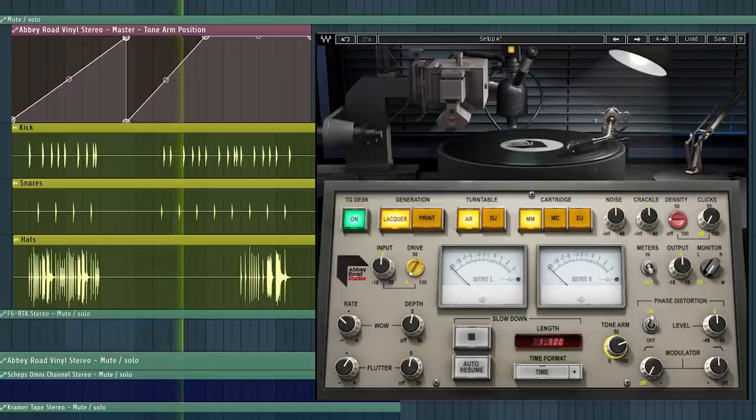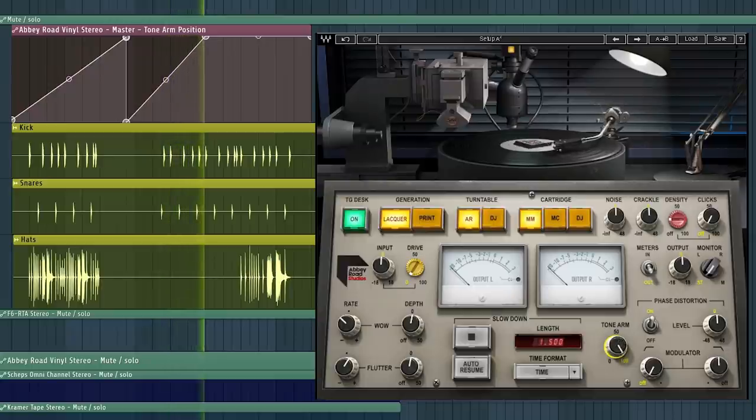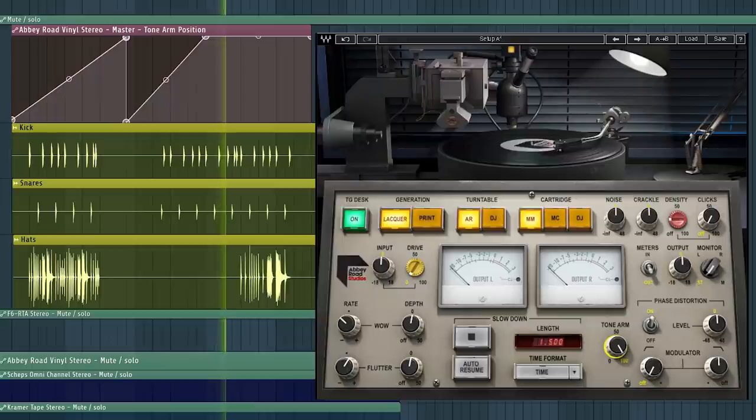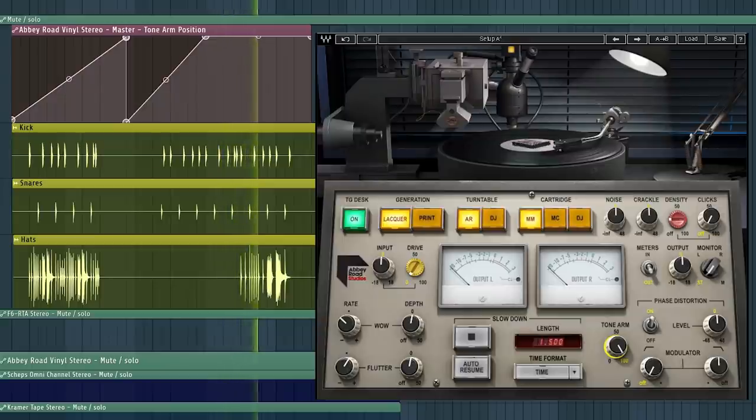As it plays, the needle moves closer to the center, giving you that authentic vinyl feel. If you produce boom bap, lo-fi, or chill hop, you definitely want to check this plugin out.